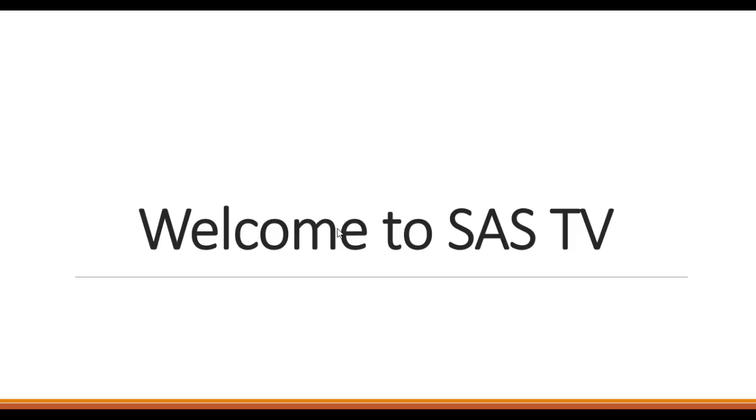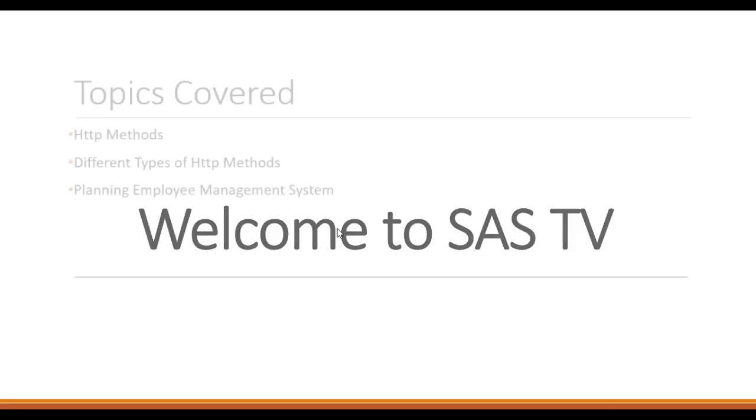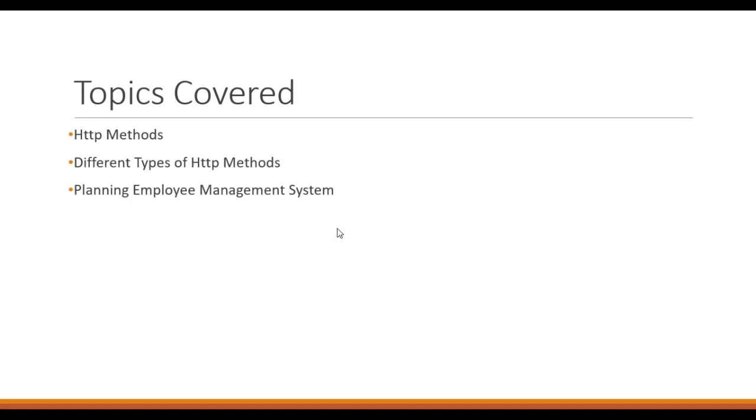Hello guys, welcome to SAS TV. In this video we will be covering three different topics. The first thing is HTTP methods - we will understand what are HTTP methods. The second thing is different types of HTTP methods, like the different verbs we use in HTTP methods to use the backend system.